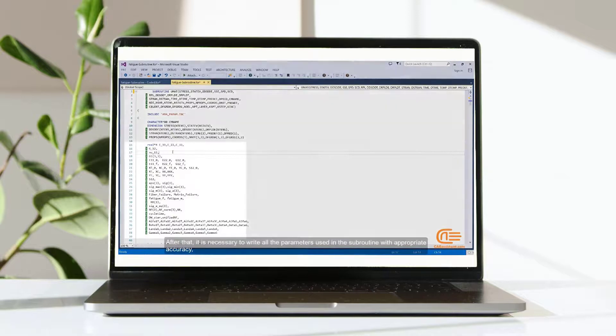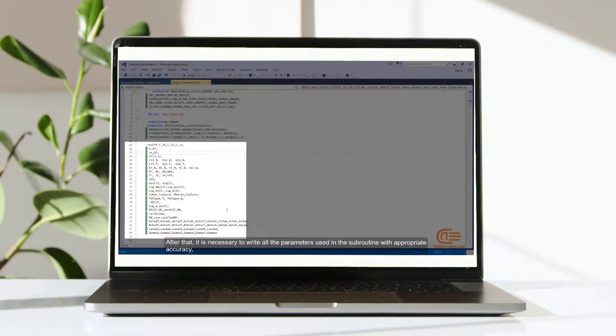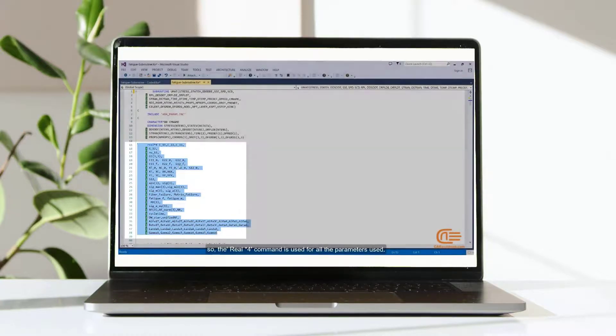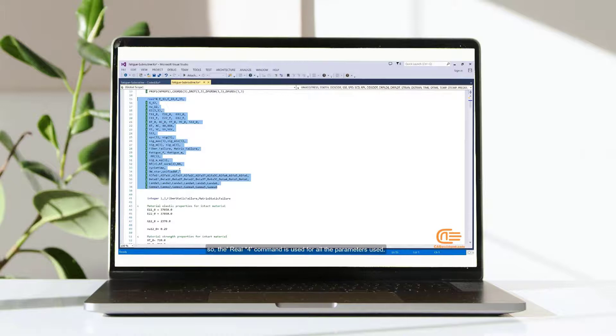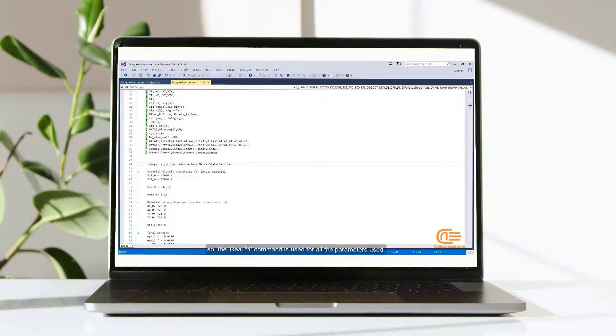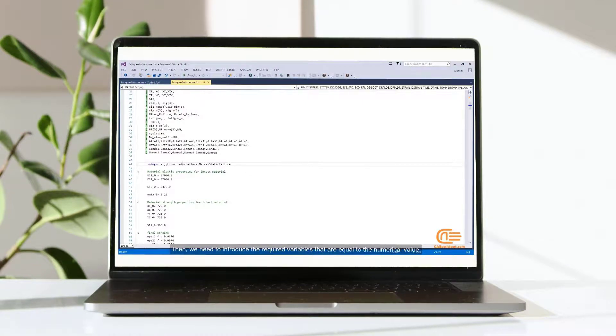After that, it is necessary to write all the parameters used in the subroutine with appropriate accuracy. So, the real star 4 command is used for all the parameters used.